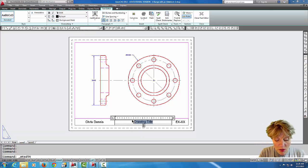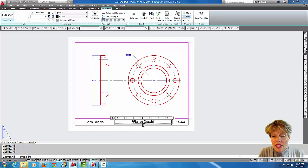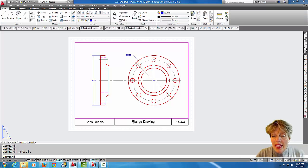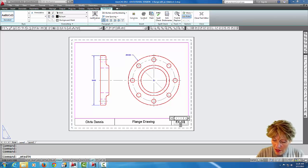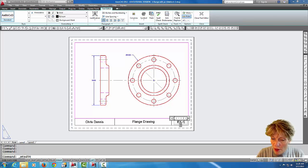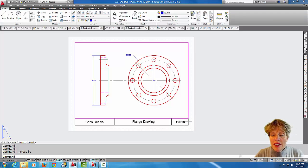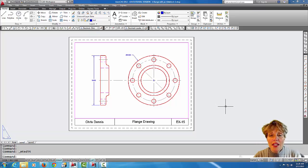I'll call this flange drawing and maybe even finish editing up the title block here.